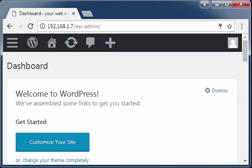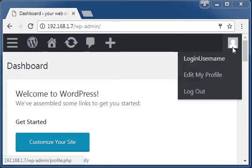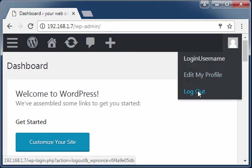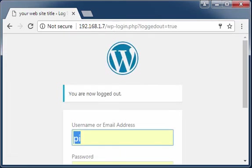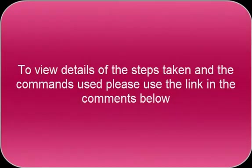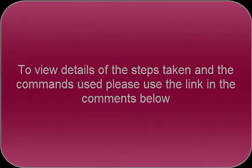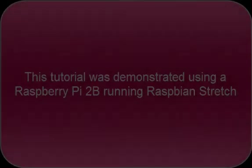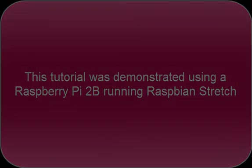WordPress is now installed and ready to be customized. To view details of the steps taken and the commands used, please use the link in the comments below. This tutorial was demonstrated using a Raspberry Pi 2B running Raspbian Stretch.